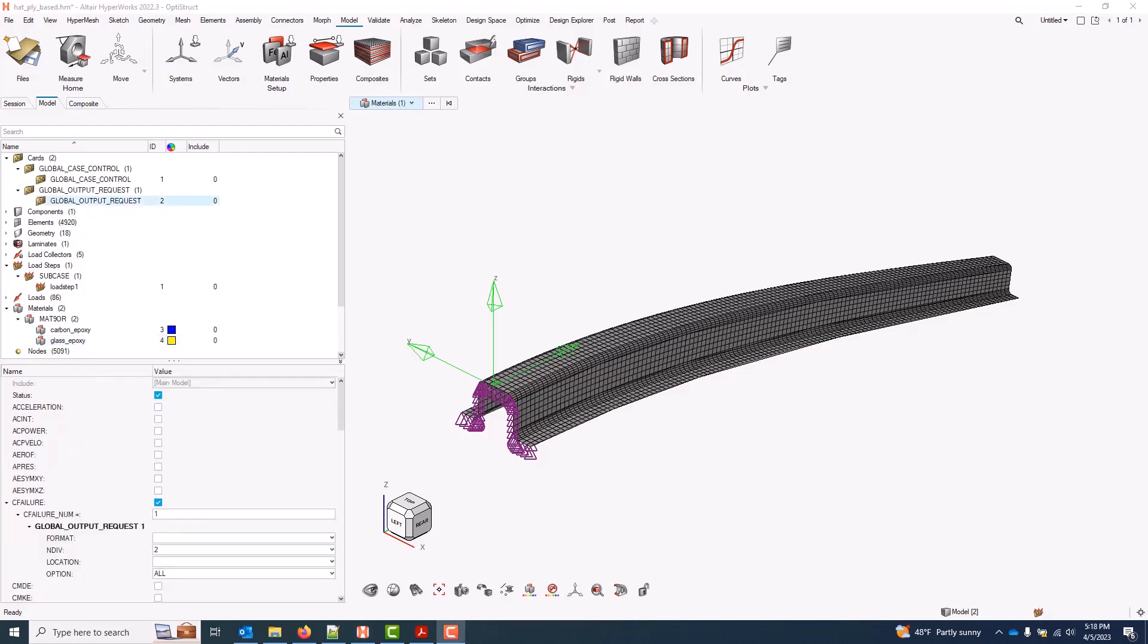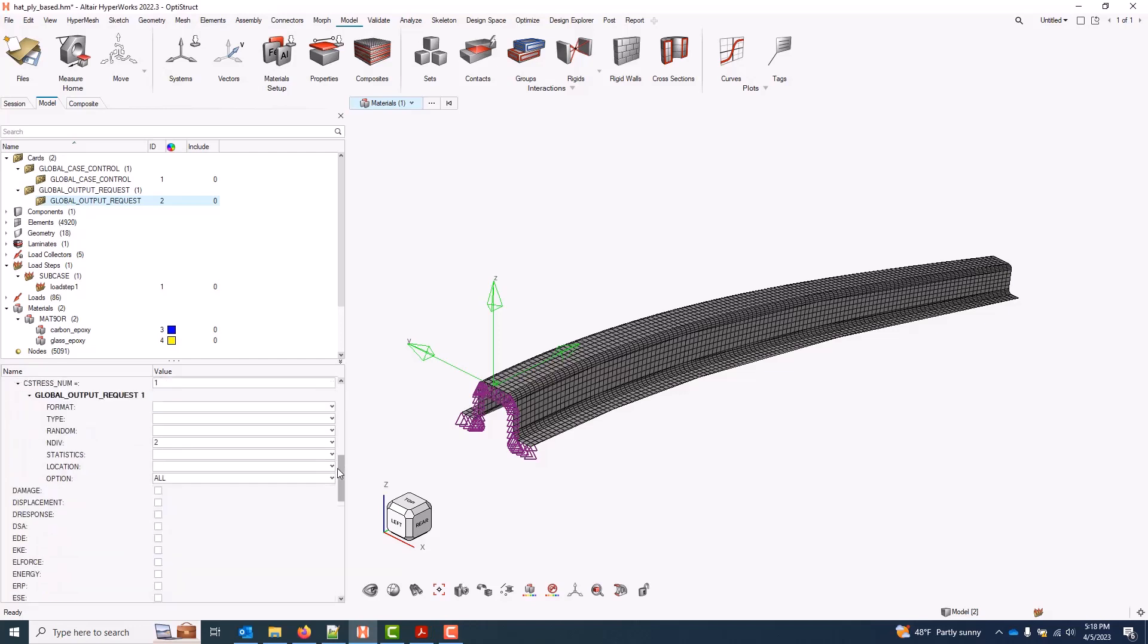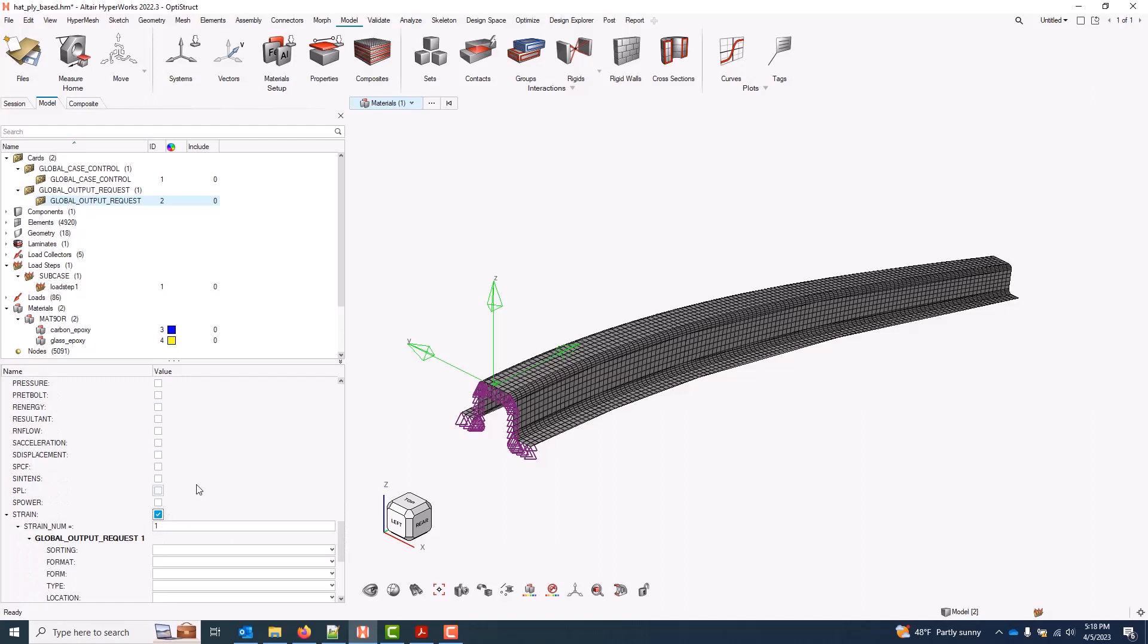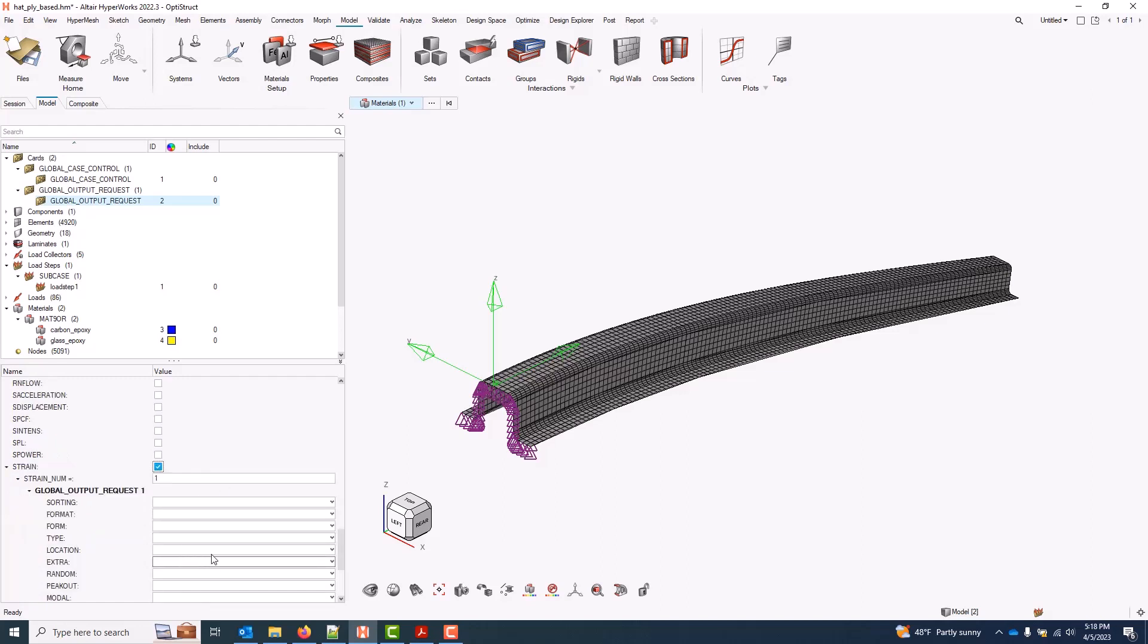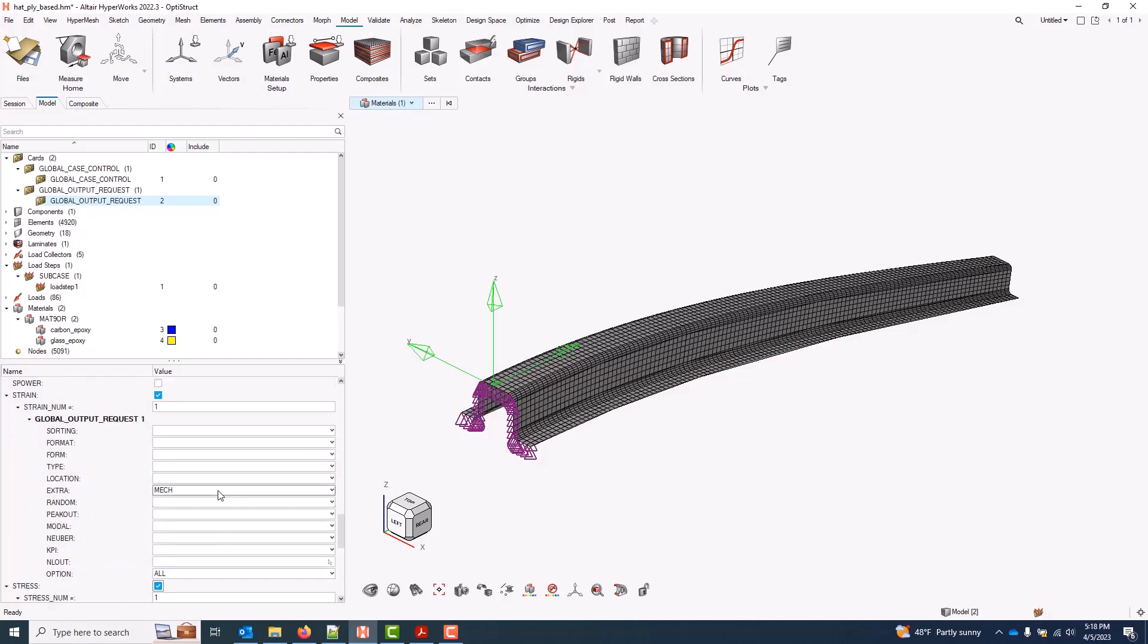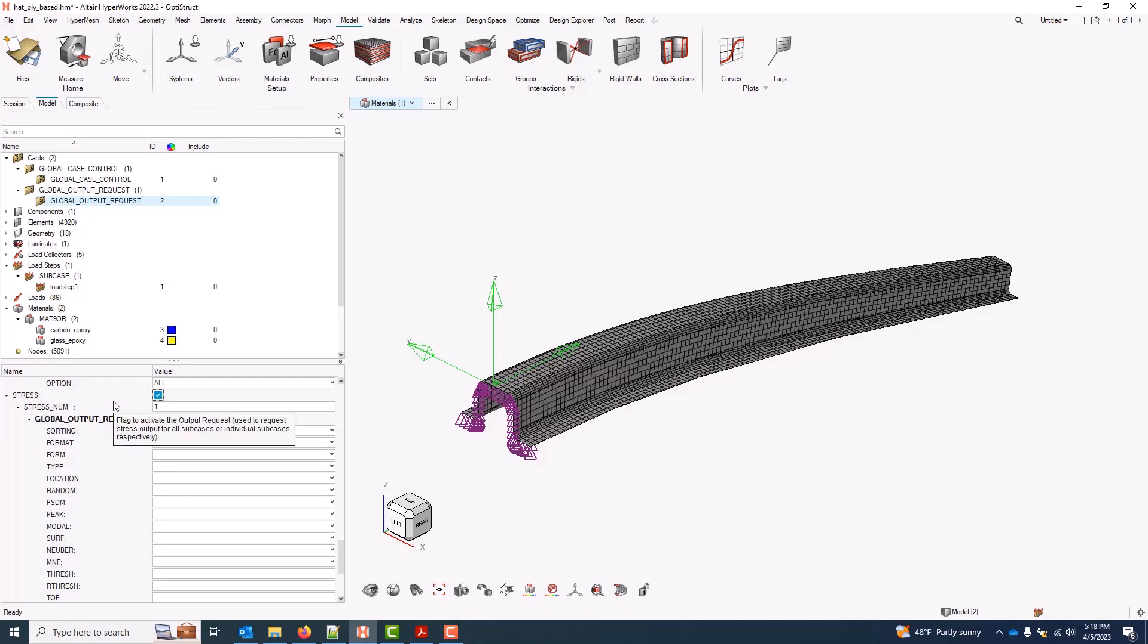For laminate scale results, we can come down to strain and stress. For strain, I'll go ahead and select the strain request and mechanical strains again. And for stress, I get it by default, but I can explicitly request it here as well. And with that, that completes all the composite-specific shell, ply scale, and laminate scale result requests.